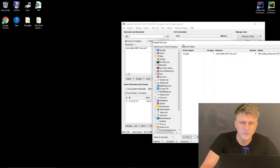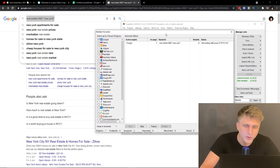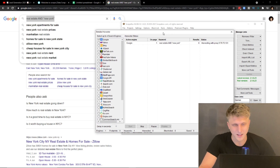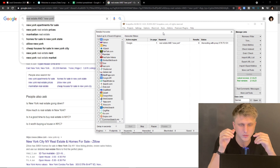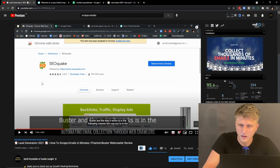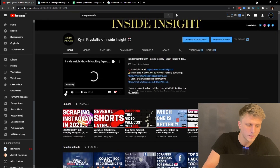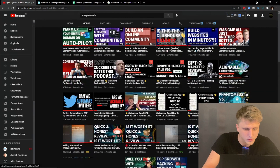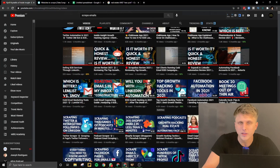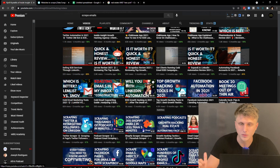For everyone wondering what this tool is and what I'm doing — I understand, I have a tendency to jump into topics with no introduction. There are a bunch of videos already on the channel covering this whole thing exactly, from B2B lead generation to scraping emails, setting up email campaigns, and cleaning email lists so you're not doing anything illegal and not hitting insane bounce rates.